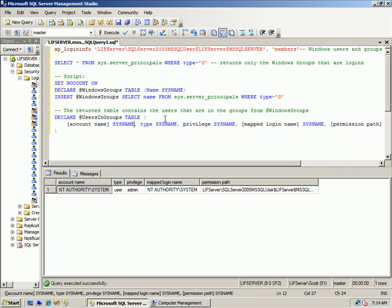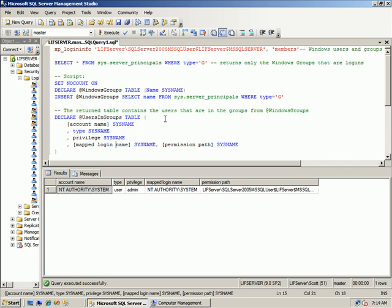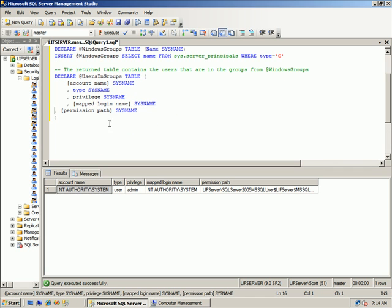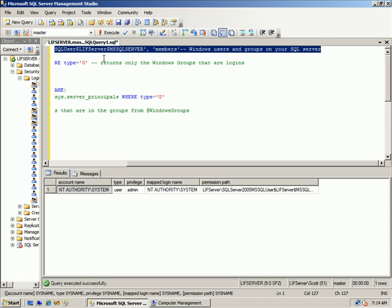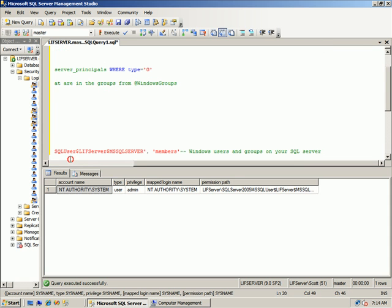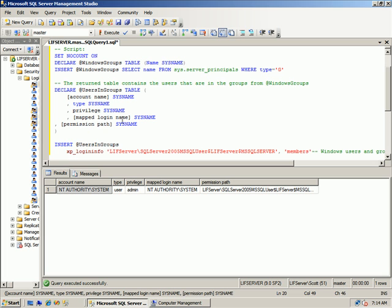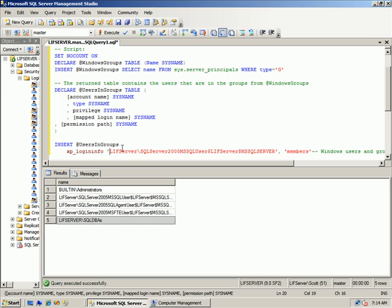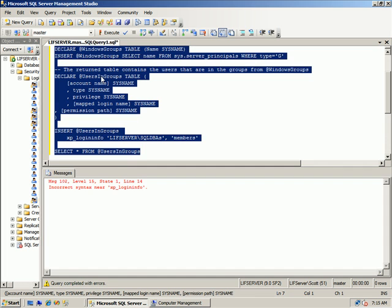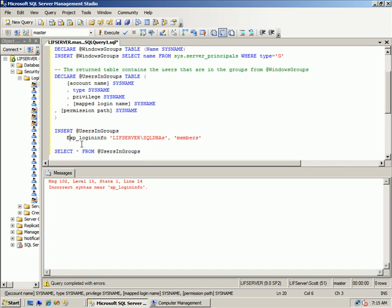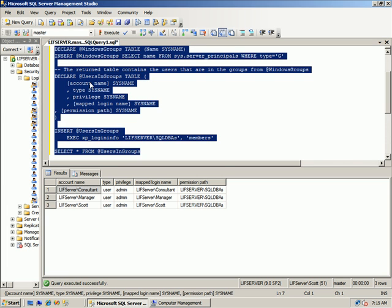So we'll create the table and what we now could do is we could say INSERT users in groups and we can now execute the stored procedure. So we'll just populate this. Let me use a shorter group name, so we'll use this one here. And remember we want to use the members. And then I can say SELECT all FROM users and groups. So let's just run this part of the code. Oh, I got to use my exec, don't I? Sorry about that. Silly syntax.